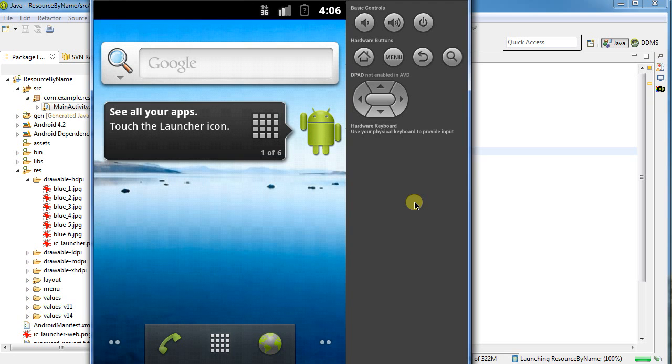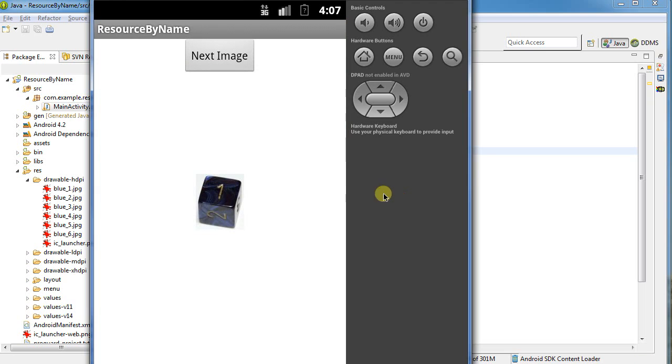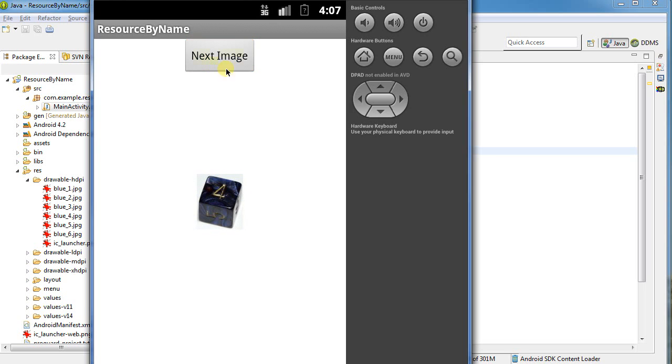So what have we seen in this? We saw how to import the images. We saw how to put the image on screen. And we've seen how to convert a name, a file name for a resource, into a number, which we can then resolve as the ID and we can use that to draw the image on screen. Thank you for watching.